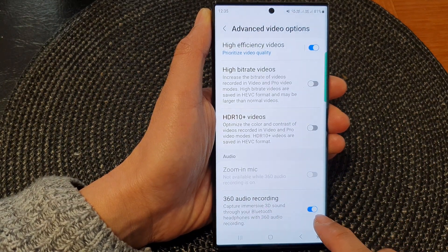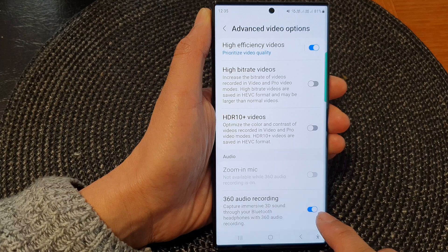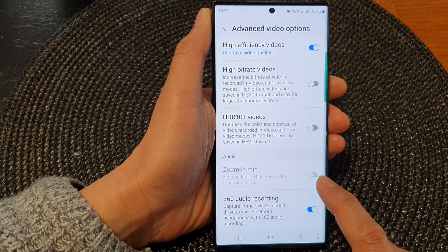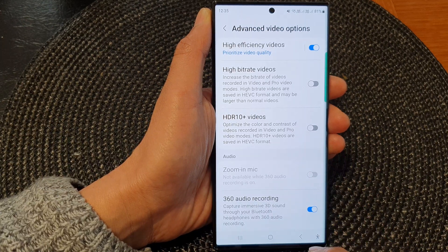Make sure you tap on the toggle button to switch it on. This will automatically turn off zooming mic.